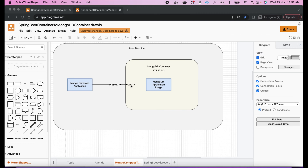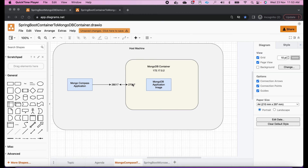We know that MongoDB always runs on the default port 27017. So MongoDB is running on 27017 inside the container, but from the host machine I want to access it on 28017. That means my MongoDB Compass application will connect to host port 28017, and that host port mapping will route it to the container's port 27017 — and that's how it will connect.